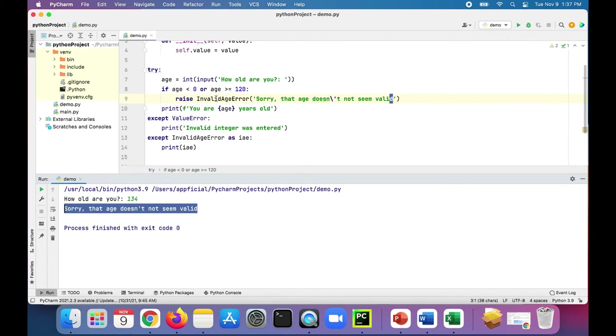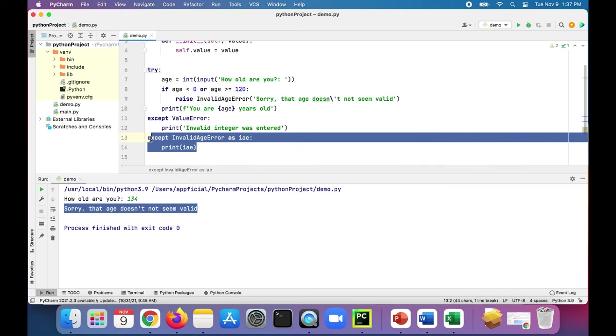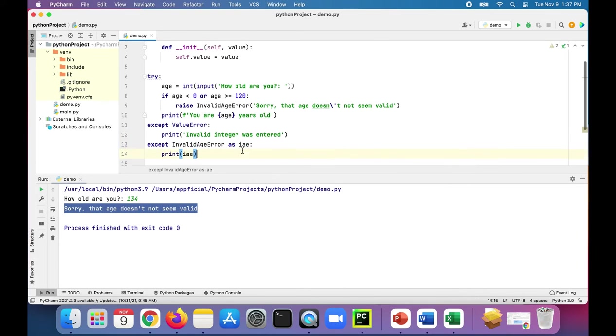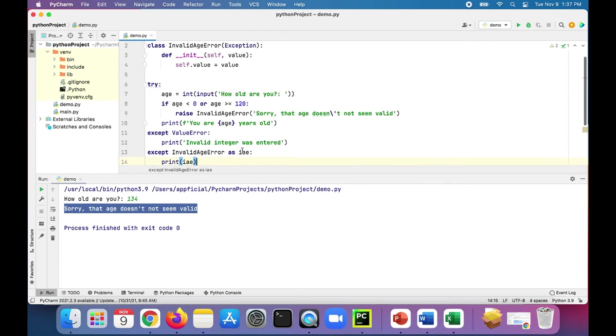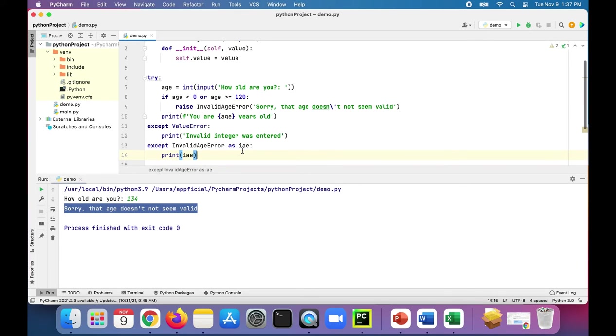So we threw our own custom exception type manually by raising it, and then it went to the proper accept block. And we're able to print that message to the screen. So that's how to create your own custom exception and how to raise that exception as well.